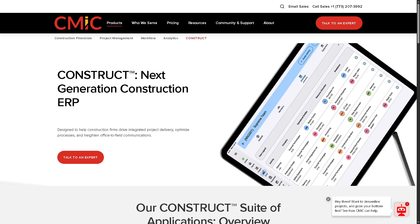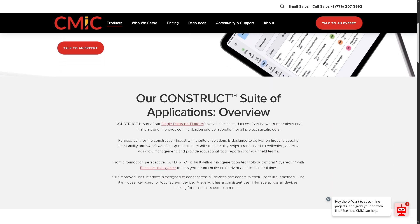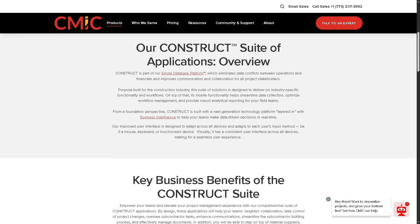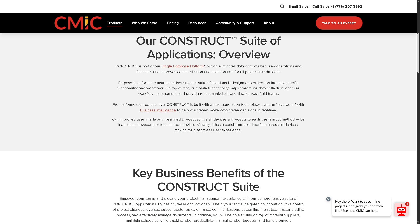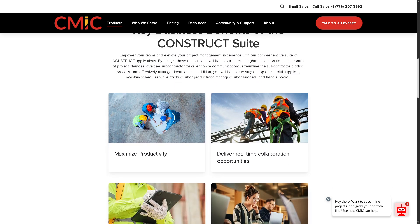CMiC also offers Construct, their mobile and field project management app. It allows site workers and supervisors to access project documents, submit timesheets, capture field data, and complete daily logs — built to keep field and office teams connected on the go.